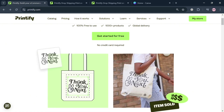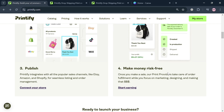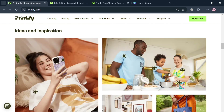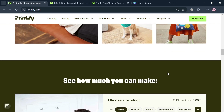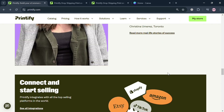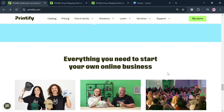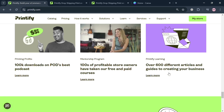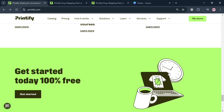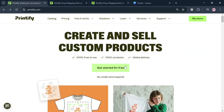But before that, if you don't know what Printify is — it is a comprehensive print-on-demand platform that enables users to create and sell custom products without the need for inventory management. It offers a vast catalog of items including apparel, accessories, and home decor, allowing entrepreneurs to personalize products with their own designs. The service automates the entire process of order fulfillment from printing to shipping, making it particularly appealing for sole businesses and individual creators.